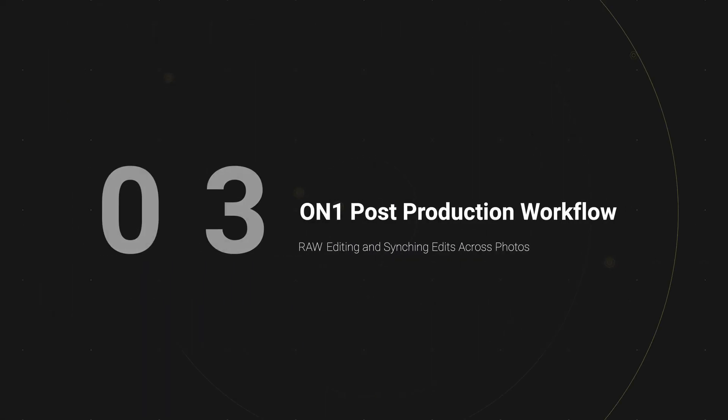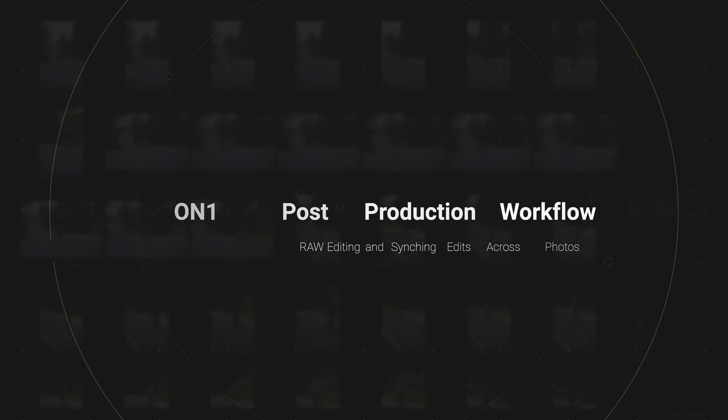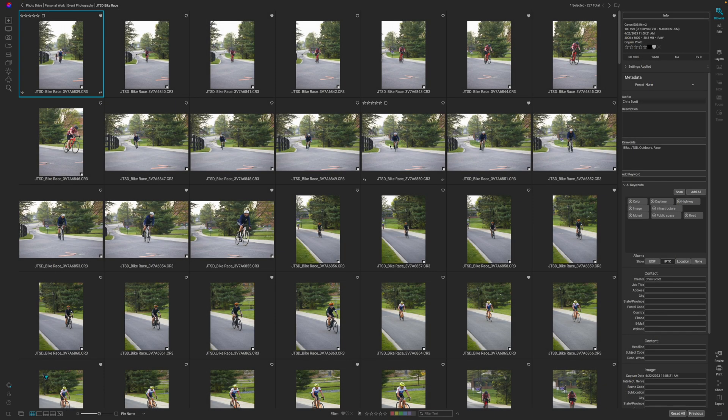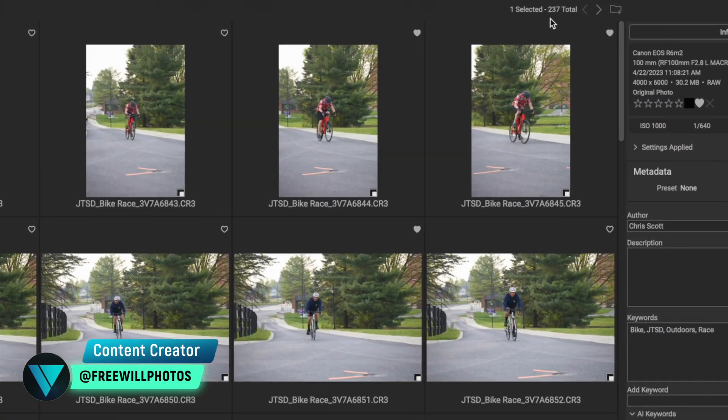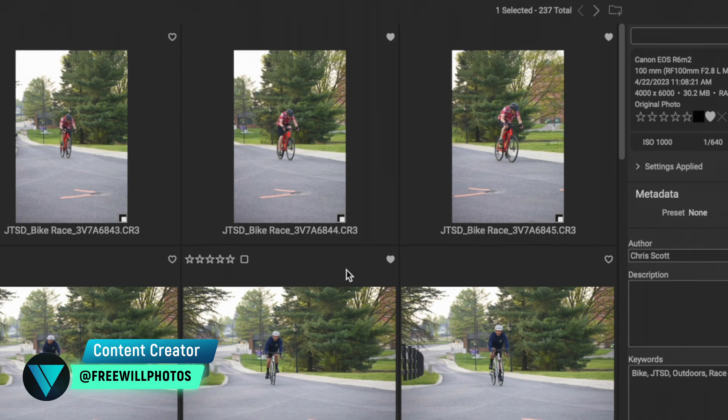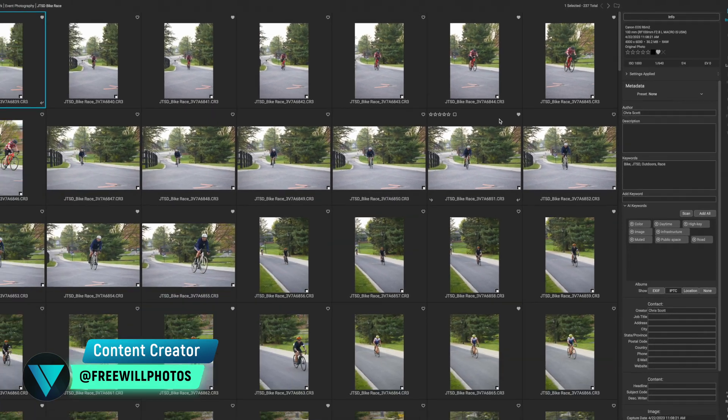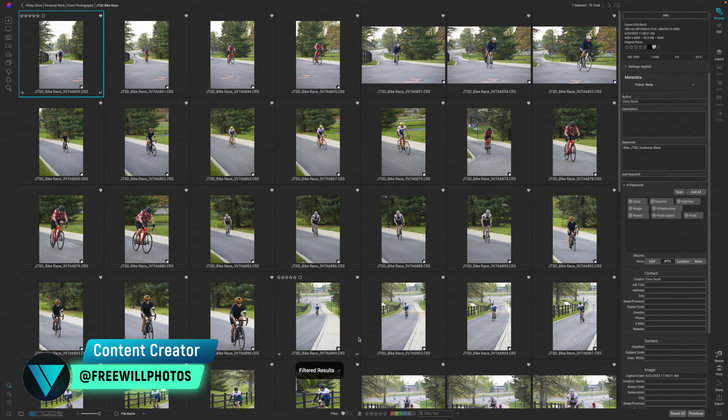We have all of our photos selected or culled through. We're going to filter them to just the photos that we picked. In the top right here, you'll see that we have 237 photos overall. If I click on the heart down here at the bottom, it's going to filter and give us 70 photos overall.